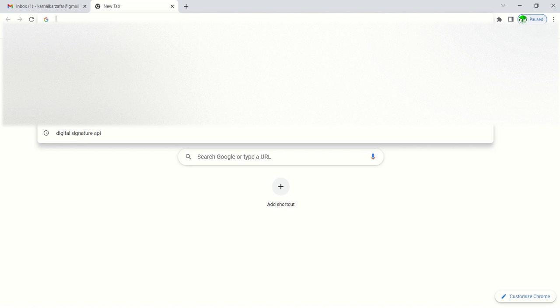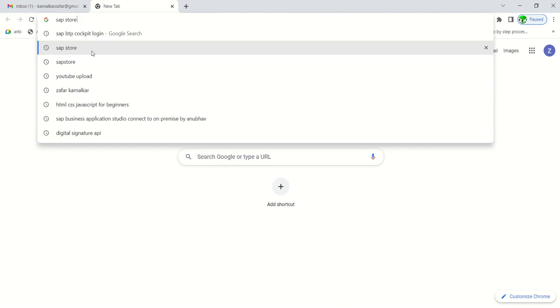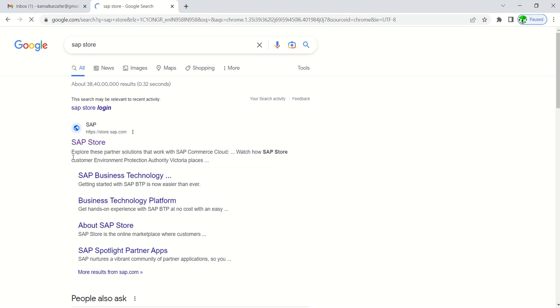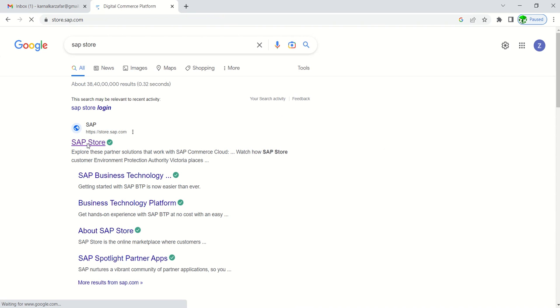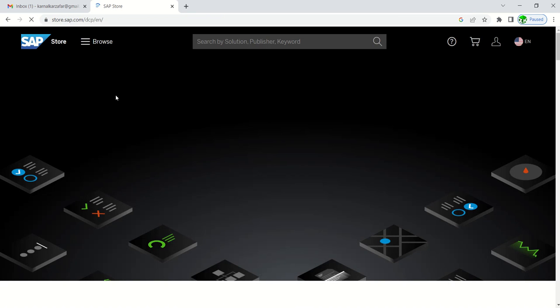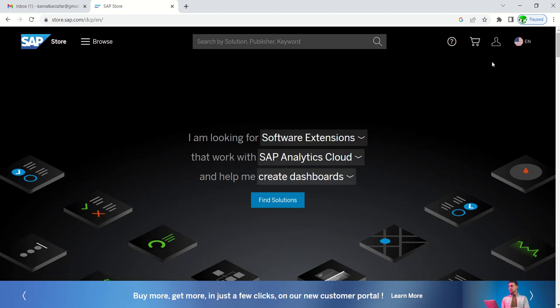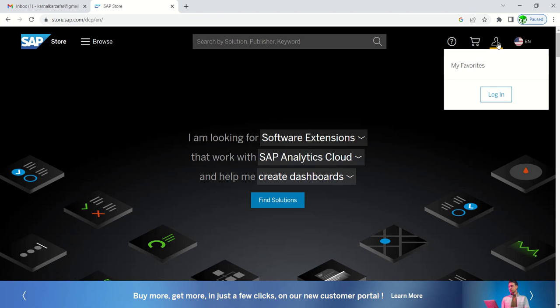Just go to Google and enter SAP Store. After going to store.sap.com, on the right-hand side here you can see login.